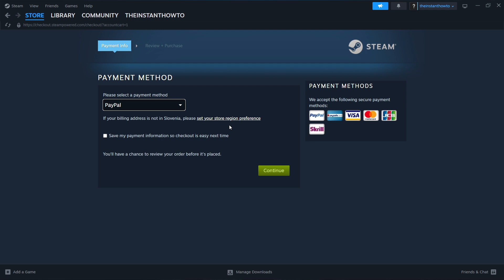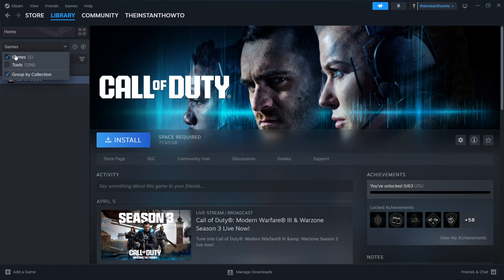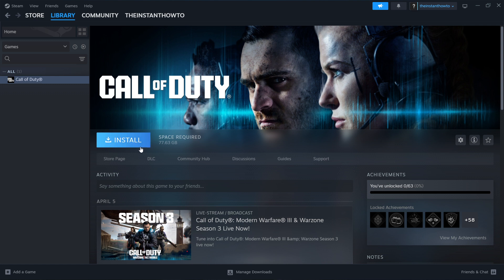Once you've done this, the game will be added to your Steam library, which you can find by clicking on Library up here, then checking Games. Your Silent Breath game will appear on the left, which you want to click on. You'll then see the Install button, which you simply click on, and the game will start installing. Once installation is done, the Install button will turn into a big green Play button. Click that and the game will launch and you can start playing.